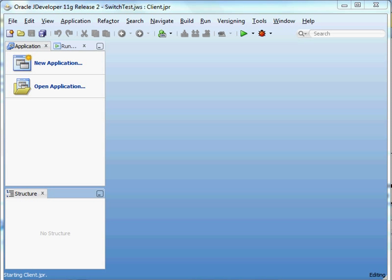Hi, I'm Julie Johnson with Firebox Training. Today I'm going to show you one of the new features of Java 1.7. We're going to take a look at the new functionality of the switch statement. In Java 1.7 you can now use a string in a switch statement.